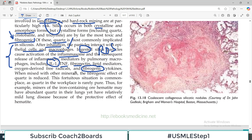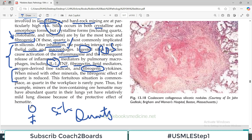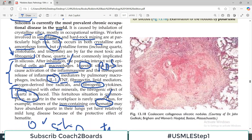When mixed with other minerals, the fibrogenic effect of quartz is reduced. For example, a worker exposed to quartz silica who is also working in an iron-containing mine is also exposed to hematite, which actually inhibits the dangerous effects of quartz. So multiple mineral exposure is somewhat protective because silica's effects are undermined by iron-containing minerals like hematite.